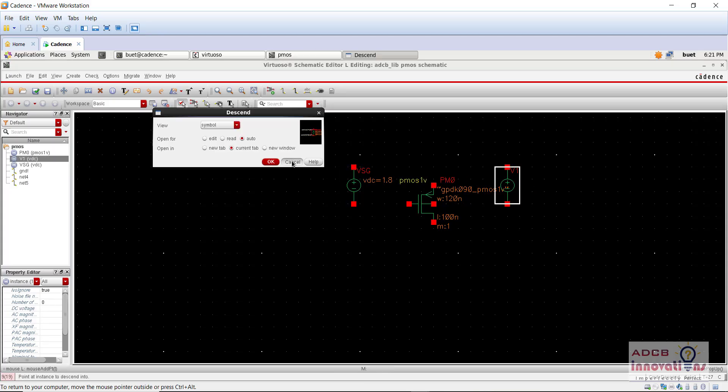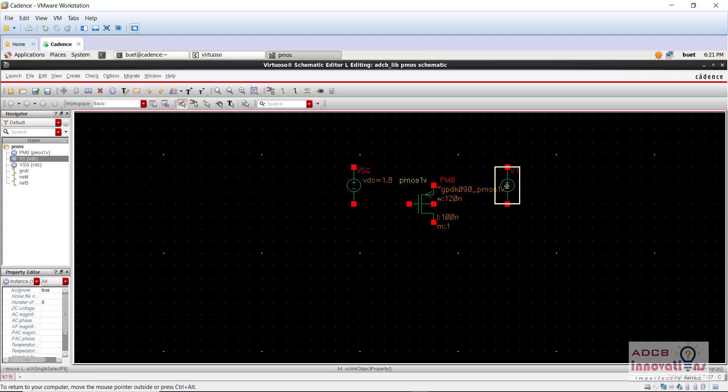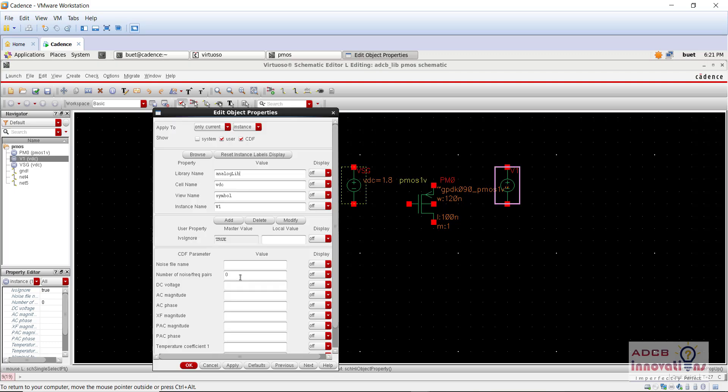Similarly, this one, this is VSD. I will tell you what I mean by naming it VSG.